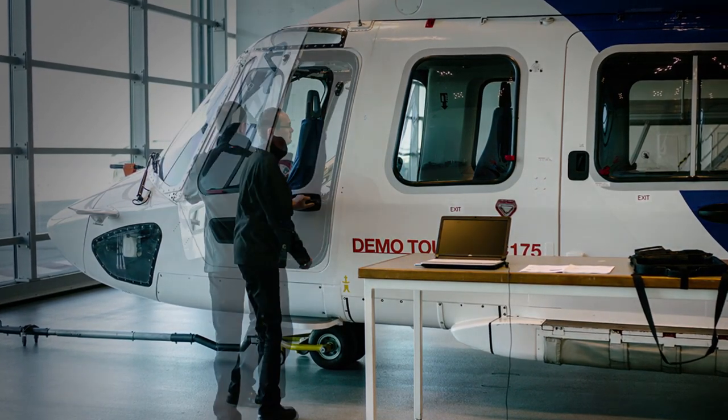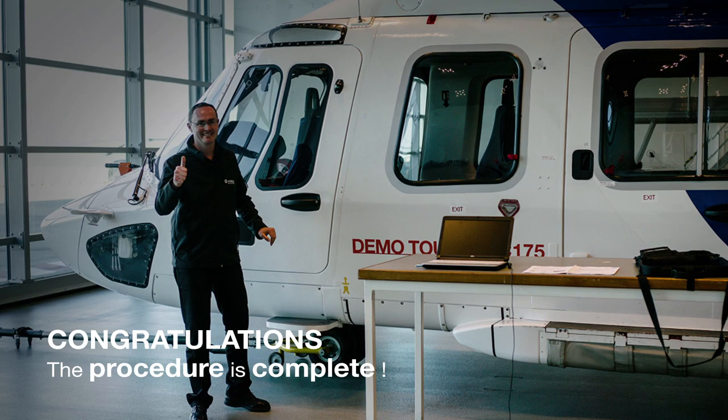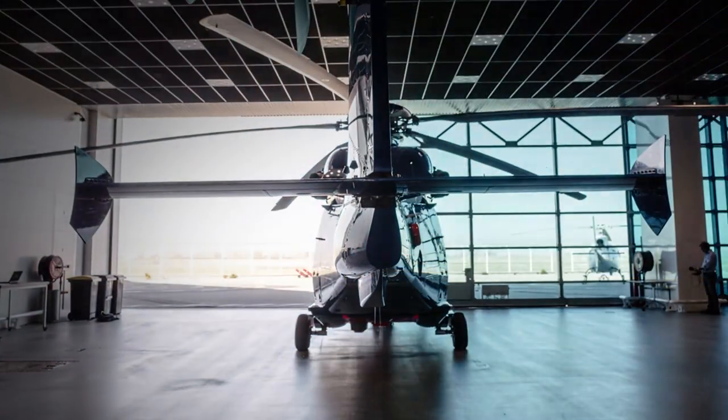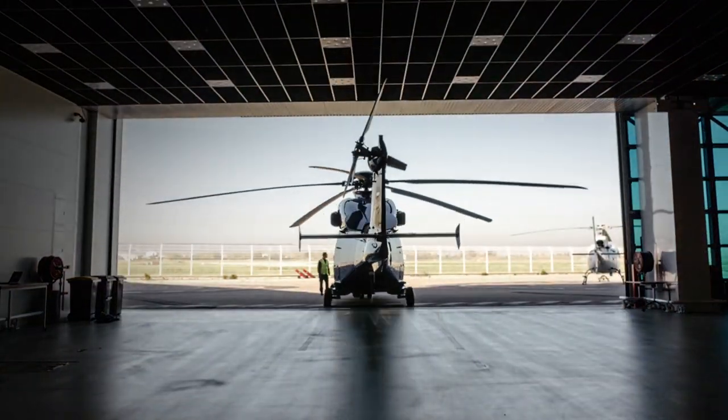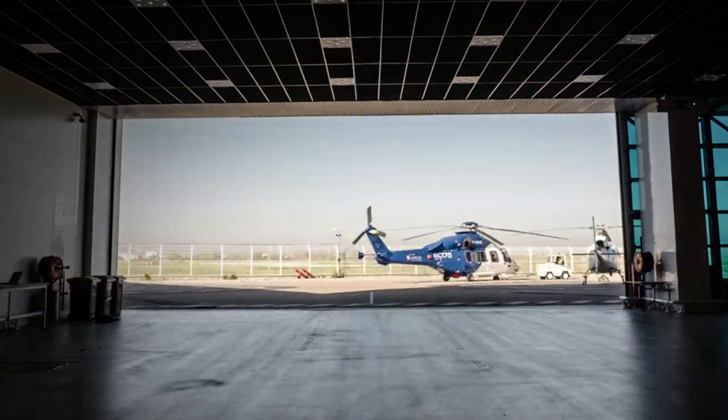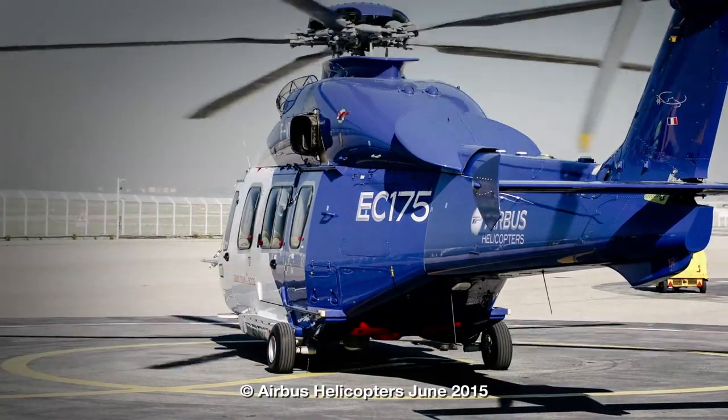The procedure is now completed. Your aircraft is ready to fly with the latest Helionics database. Honestly it's easy. Have a safe flight!